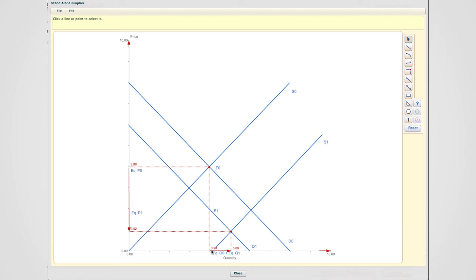So bottom line is this: If you use the shortcut approach, the variable that stays the same in the conclusion section is actually the variable that's undetermined, because depending on the relative size of shift, that equilibrium variable might increase, decrease, or stay the same.